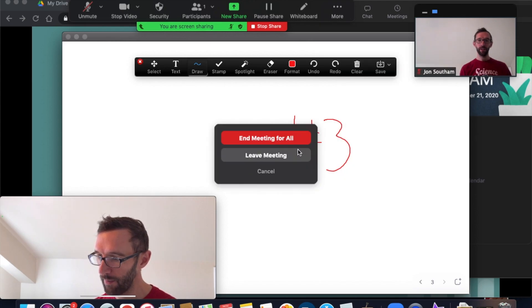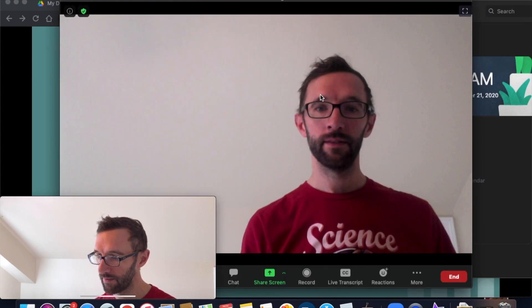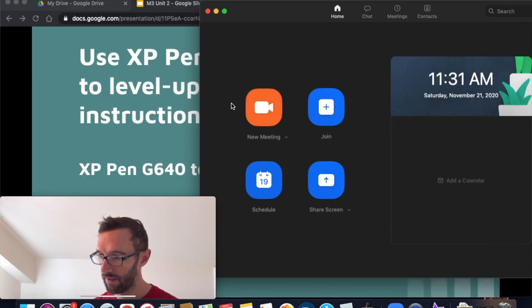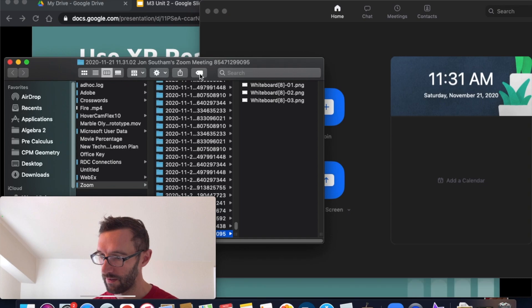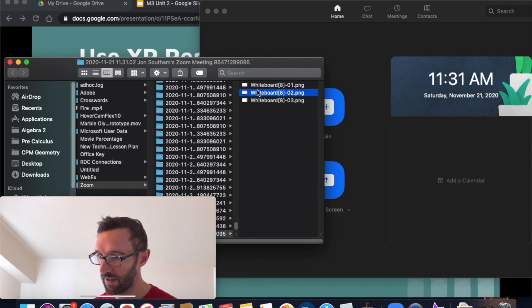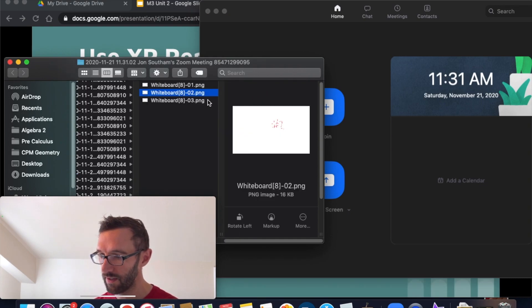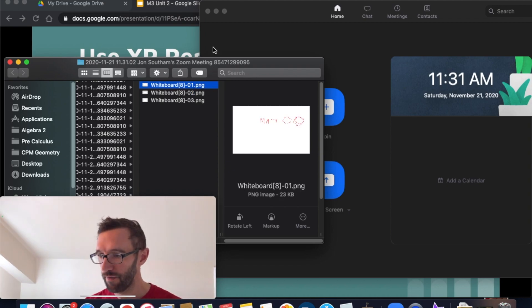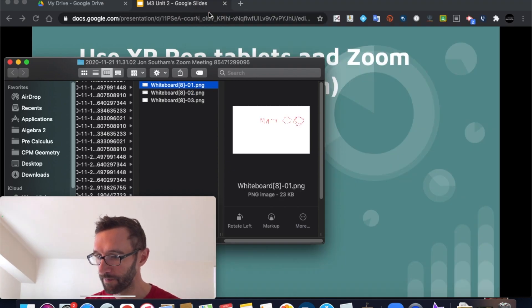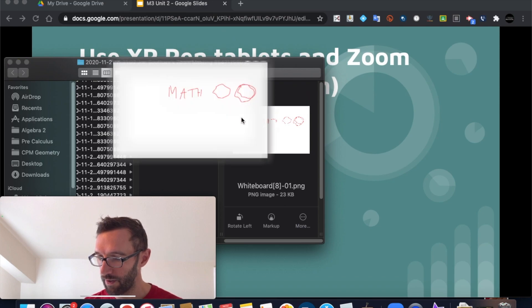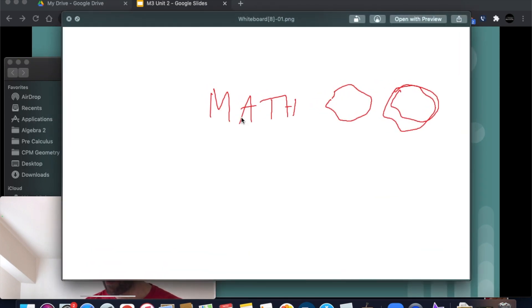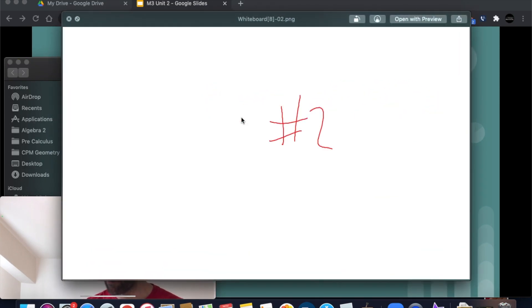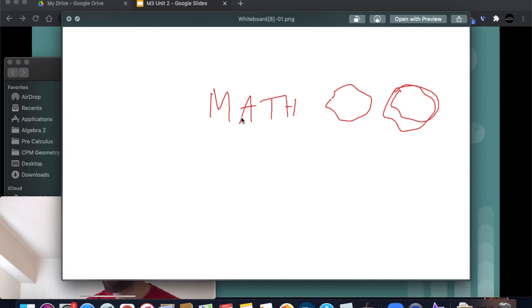End the meeting. There it is. It goes to this folder. And then here are the images. It saves it as a PNG file. And so you can see, here are those whiteboards. Great.